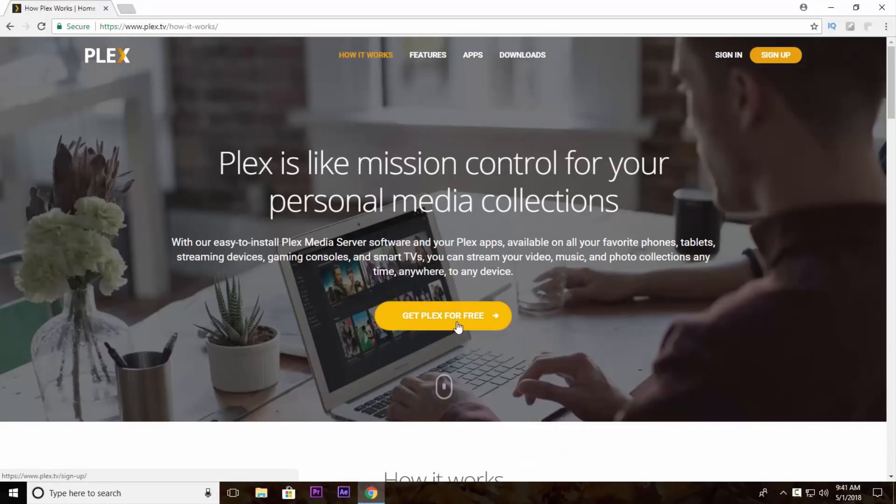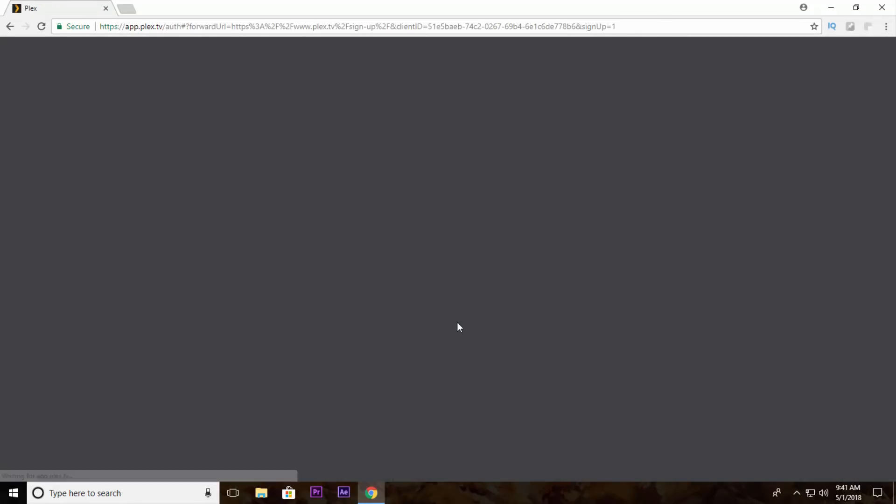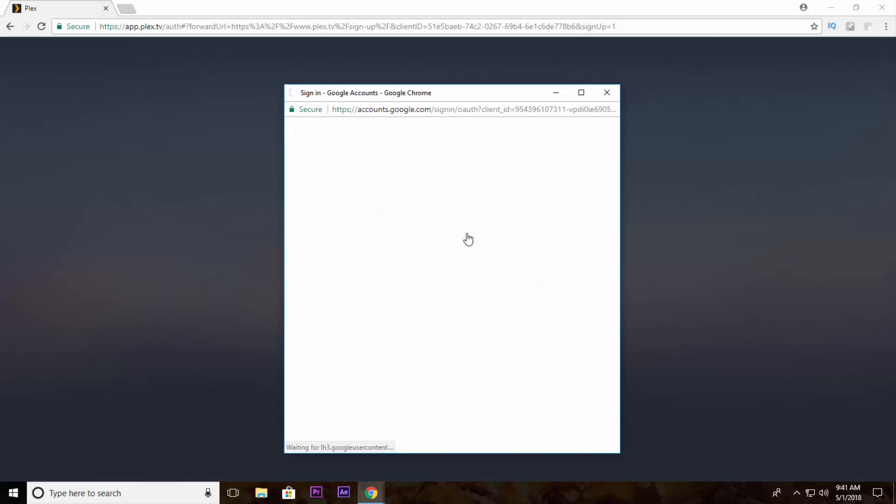Now click on get Plex for free then login with your Gmail ID, Facebook profile or your other email ID. Here I am using my Google account for login.